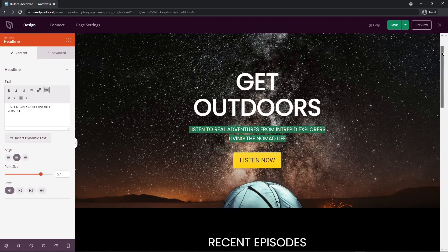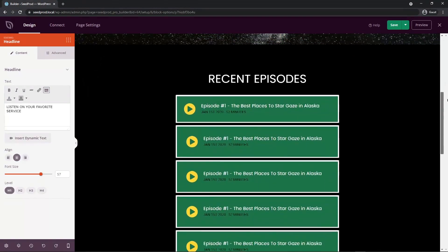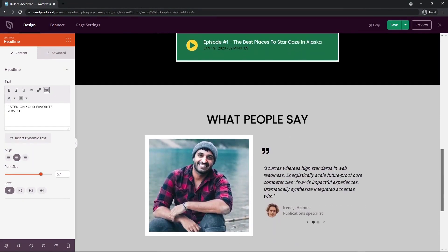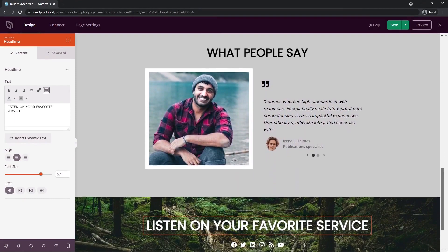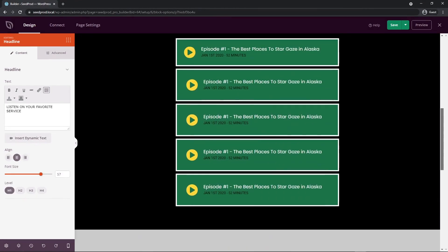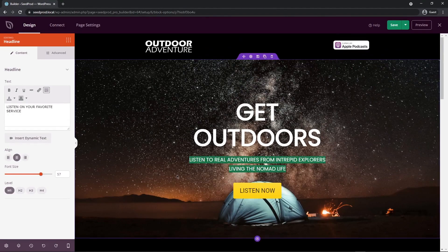And there you have it — your fully completed, built page. Let's take a quick look: you have your header, your episodes, your testimonials, and a nice footer call to action as well. I think it turned out pretty nice.